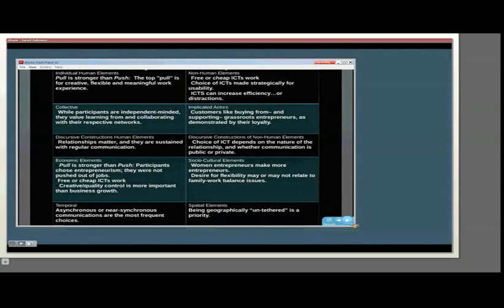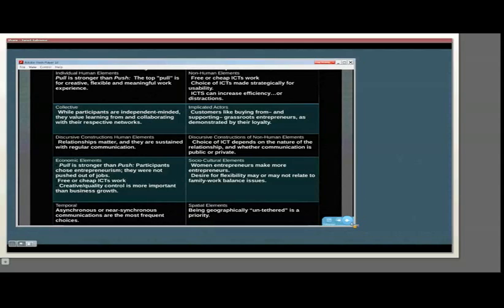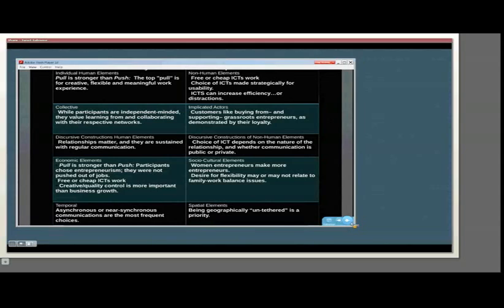Another socio-cultural element is an area for further study. There's a general stereotype and a repeated point throughout the literature about women entrepreneurs generally, not e-entrepreneurs, but just generally women entrepreneurs, is that women choose to be entrepreneurs because they want to balance family responsibilities with work. While that came out to a small extent, it was certainly not a major theme in this study. The desire for flexibility really involved an interest in being able to do other kinds of things or travel or live a particular lifestyle that was possible as an entrepreneur.